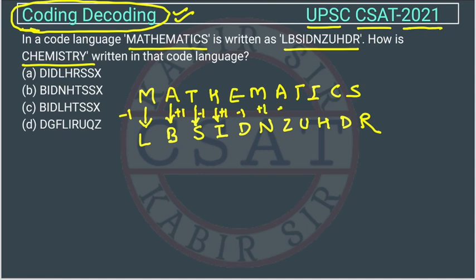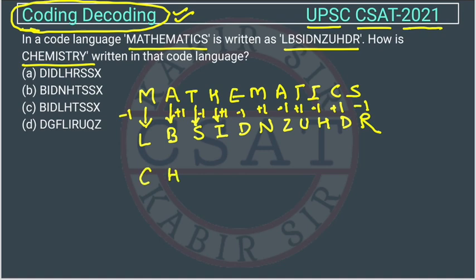Continuing: A is converted into Z — minus one; then plus one again. I is converted into H — minus one. C is converted into D — plus one again. The last letter is also minus one. So the pattern alternates: one letter before, one letter after, and so on. We apply the same concept to 'CHEMISTRY'.